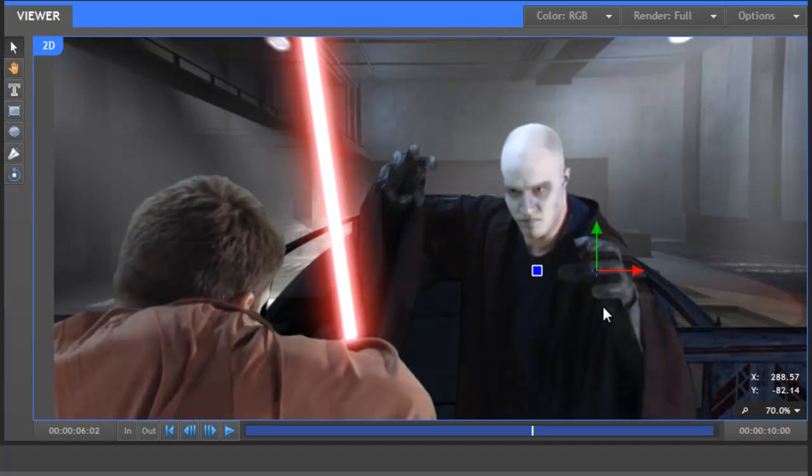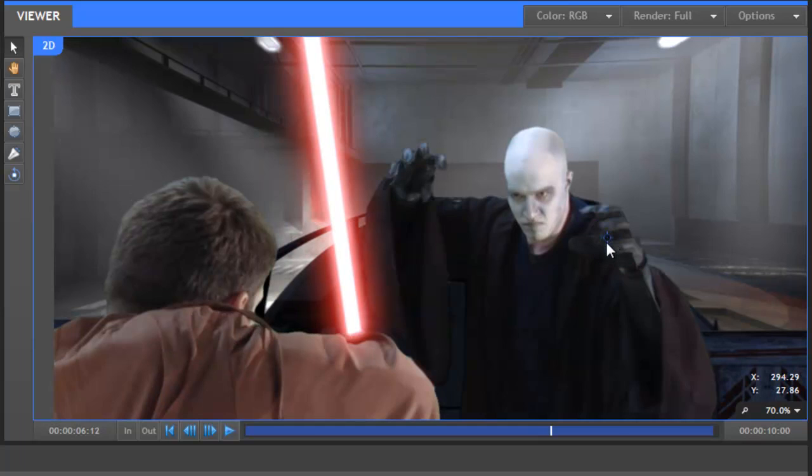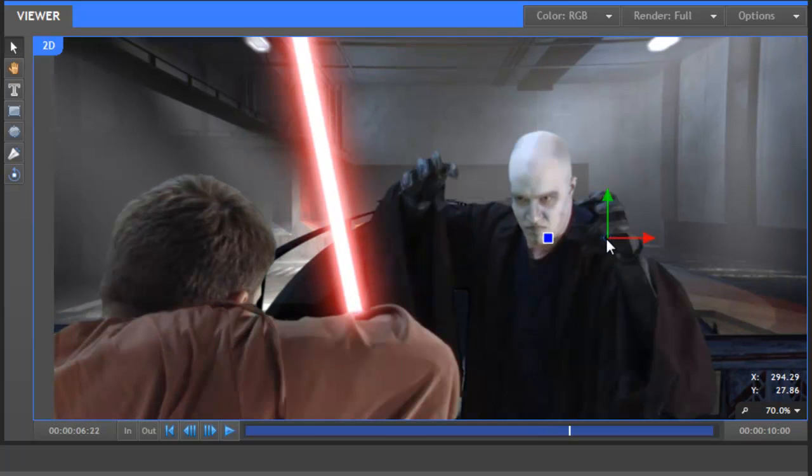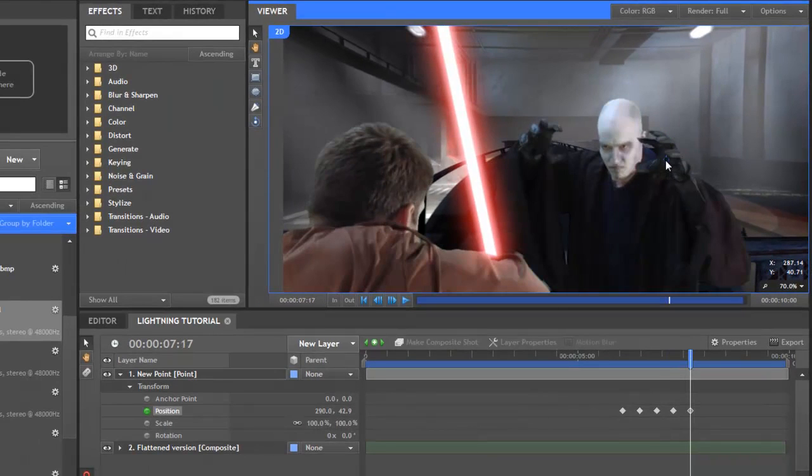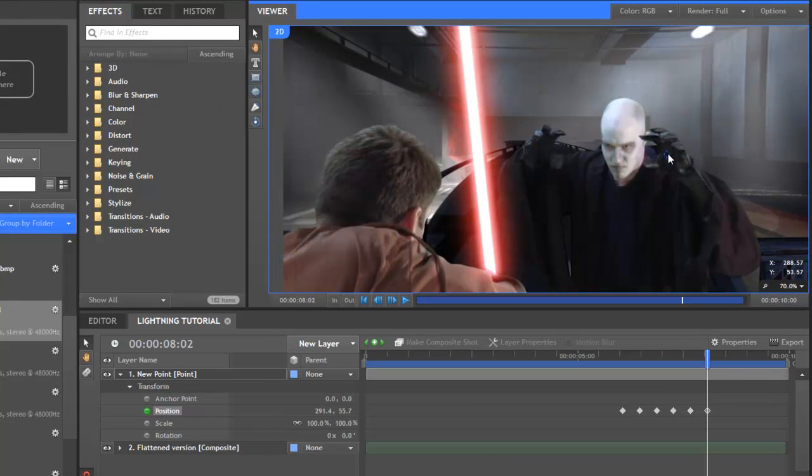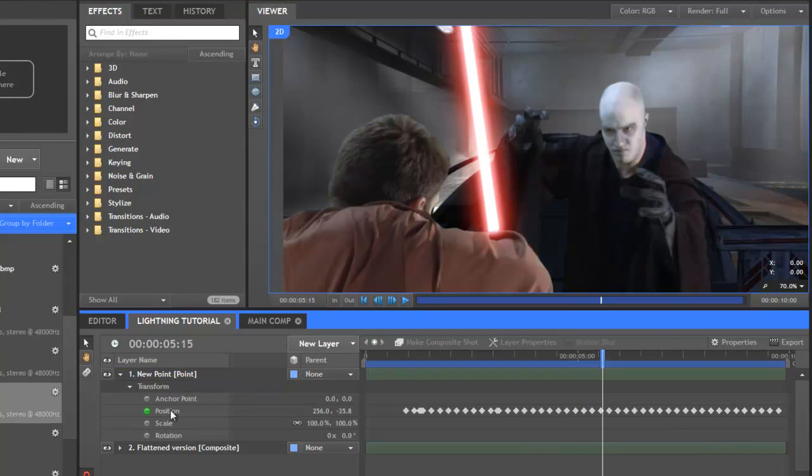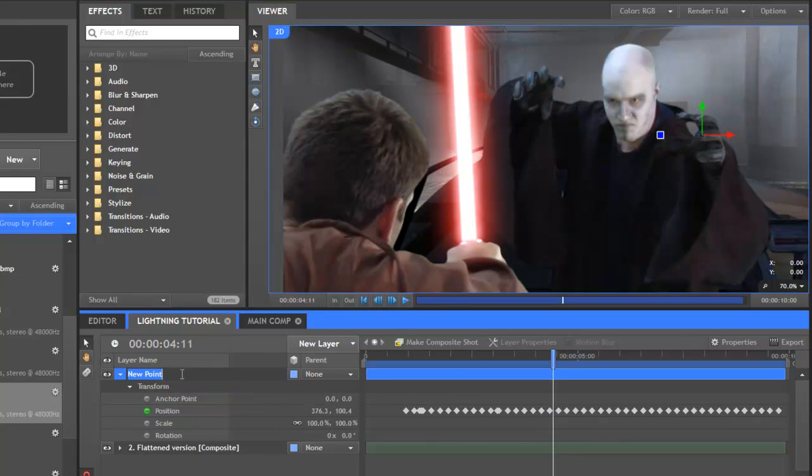Let's jump forwards 10 frames by holding shift and pressing the period key, or the full stop key if you're properly British like me, and reposition the point. I tend to start loosely with animation, keyframing every 10 frames or so like this, then filling in the gaps where more keyframes are needed. Once done, it looks a bit like this. I'll rename this point by hitting F2 and then typing left hand.